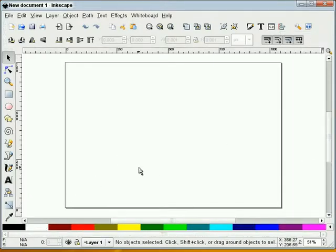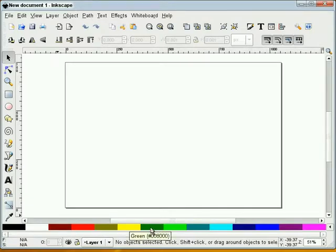So now when I draw in Inkscape, I can choose my own custom color palette to draw with.